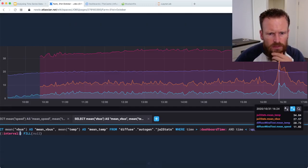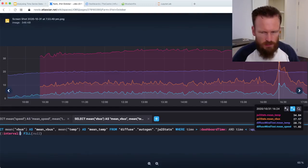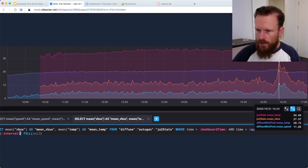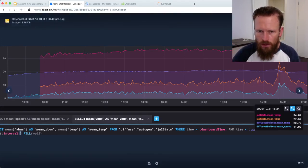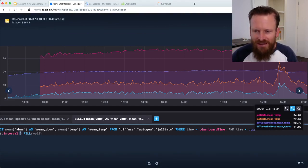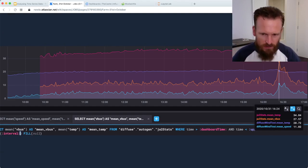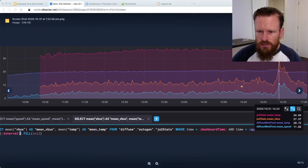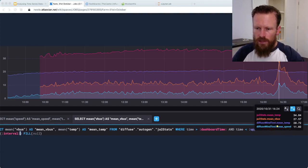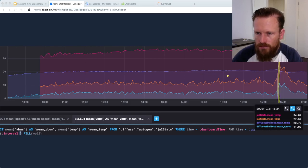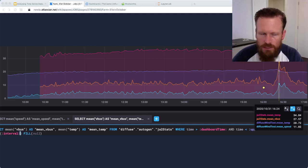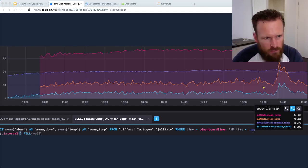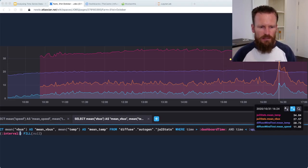The other thing that time series databases and their graphing partners can do is turn traces on and off. We are not dealing with not enough data, we're dealing with too much data. To be able to hide things and show things as you want to see things from a different perspective is very effective. Here the wind data has been turned on and we can start to overlay wind speed and ambient temperature against the behavior of the controller and start to see correlations.